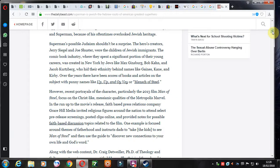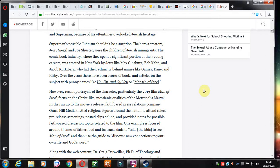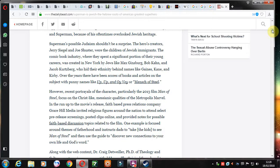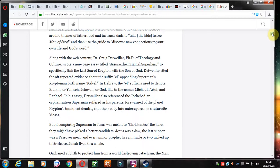Recent portrayals of the character, 2013 film Man of Steel, focus on Christ-like messianic qualities of the metropolis Marvel. In the run-up to the movie's release, faith-based press relations company Grace Hill Media invited religious figures around the nation to attend select pre-release screenings, post clips online. Yeah, I do remember that. There was a lot of things on YouTube and everything at that time. There's probably still videos on there about that. Remember that Kal-El was Superman's dad, and that's very much a Hebrew name.